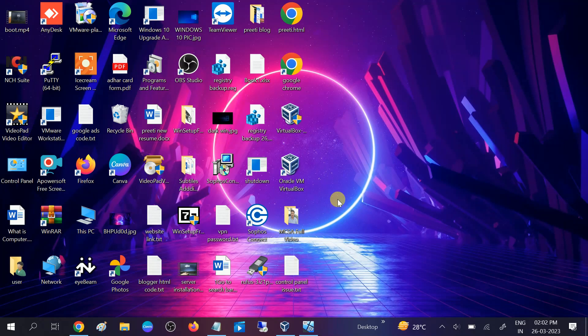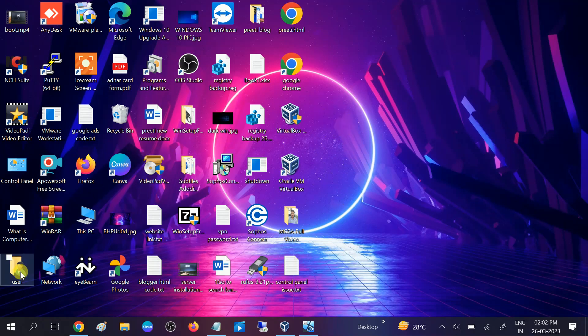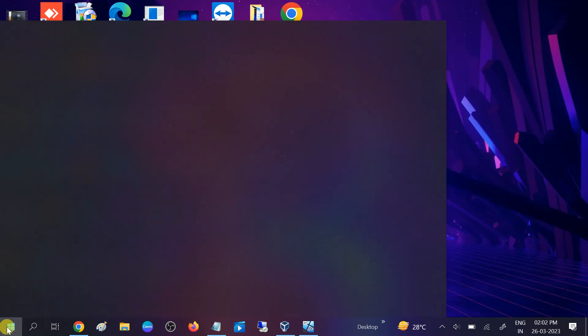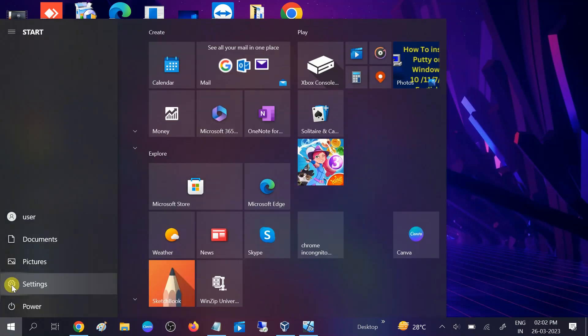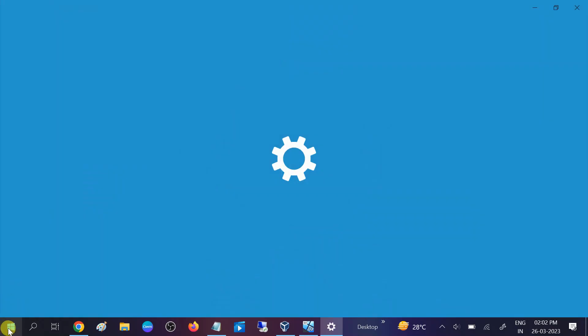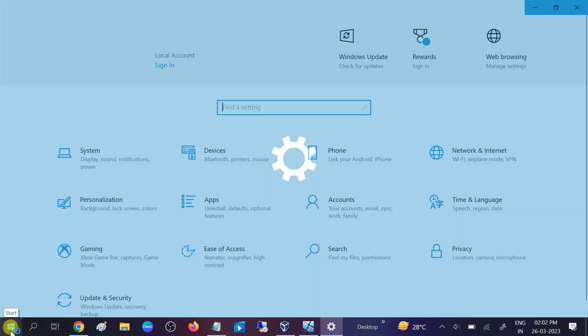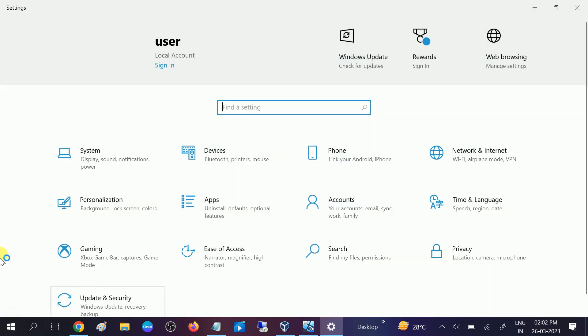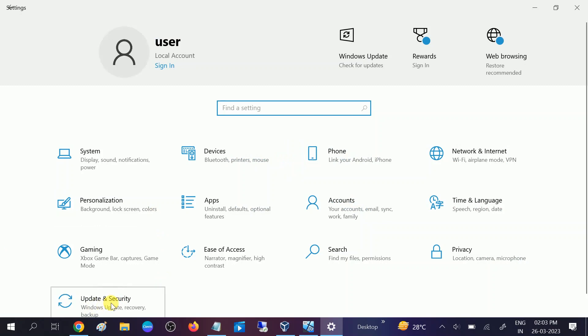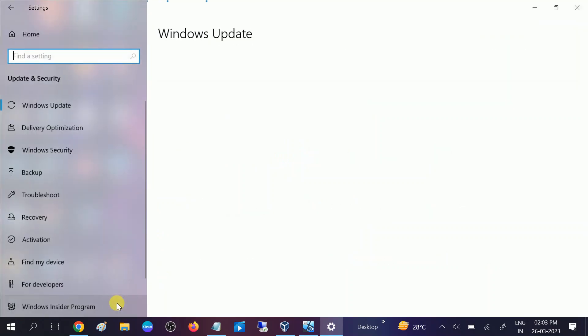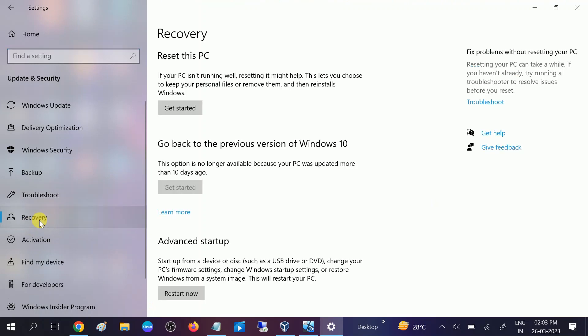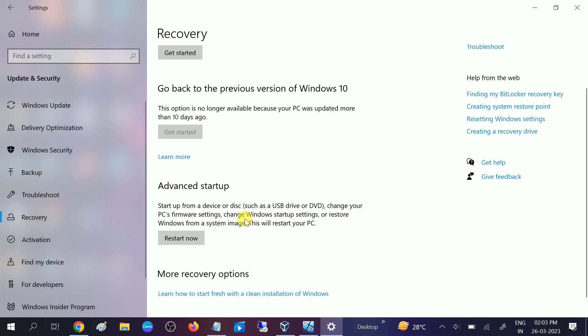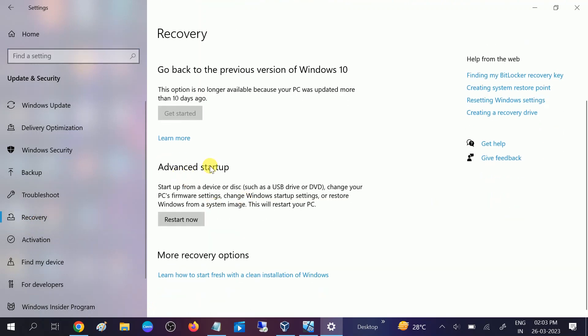If still not, we can move to the advanced method. We will go to the automatic options, also called recovery environment. Go to start menu, click on settings, or you can hold shift key and then click on restart. Click on updates and security. Once you are on that, click on recovery option here and click on advanced startup. Restart your system in recovery mode.